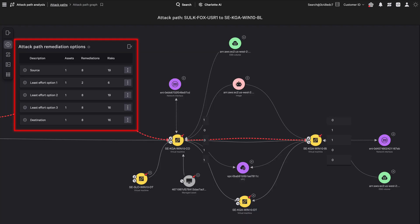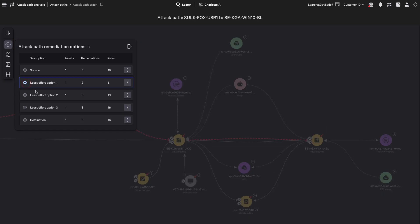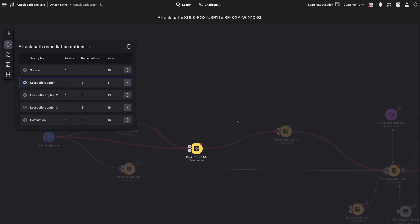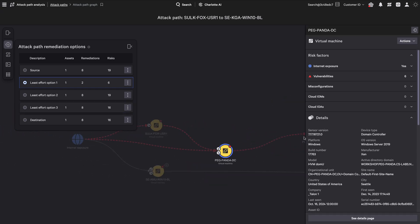By selecting the asset graph, low-effort and high-impact remediation recommendations are shown, enabling targeted actions to break critical attack paths before they can be exploited.